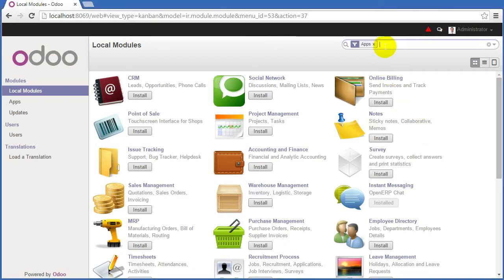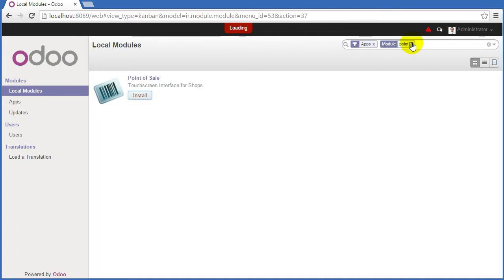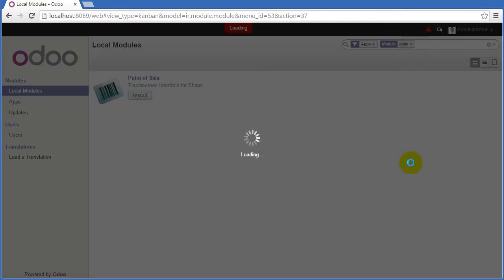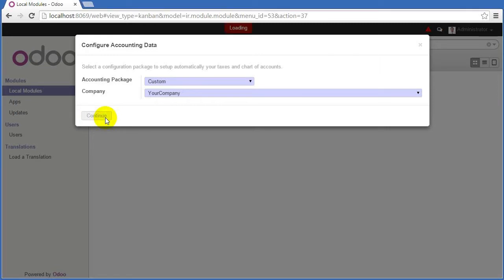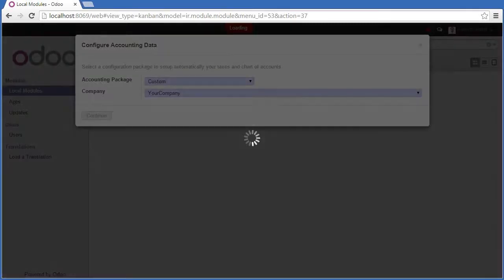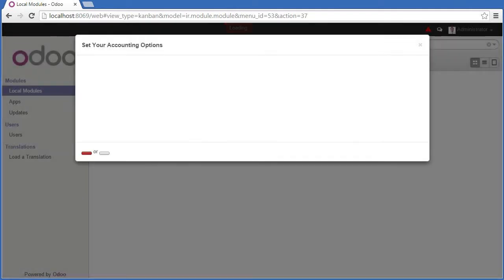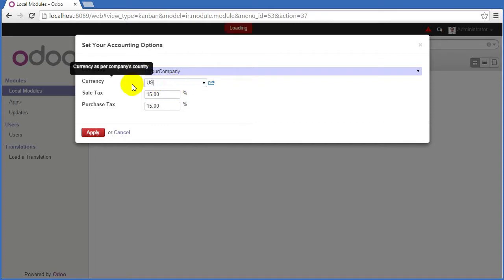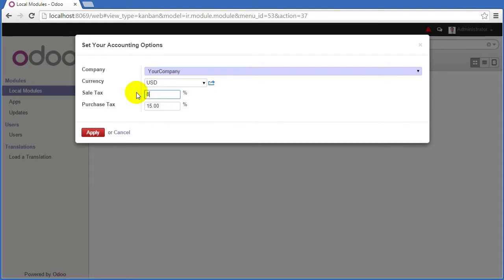You'll start, of course, by just going here and installing the point-of-sales system. It's our point-of-sale and here we'll take the default accounting options and really whatever fits for your currency will be fine. I'll use US and you can put your sales tax here and purchase tax here just like any other setup.